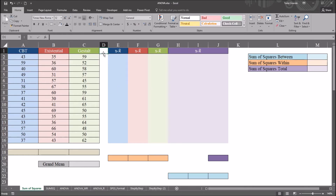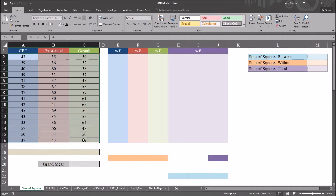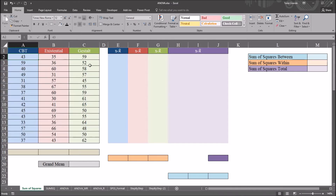I have here in this Excel worksheet fictitious data that I'll be using for this example, and I'm going to be calculating the sum of squares between subjects, the sum of squares within subjects, and the sum of squares total. These are steps along the process for calculating ANOVA, an analysis of variance.